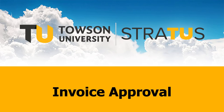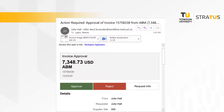In this video, we will review the invoice approval process. After account coding or chart field distributions have been added to an invoice, the invoice is then picked up in the approval workflow within the Stratus application. The invoice will be sent to two cost center managers for approval.